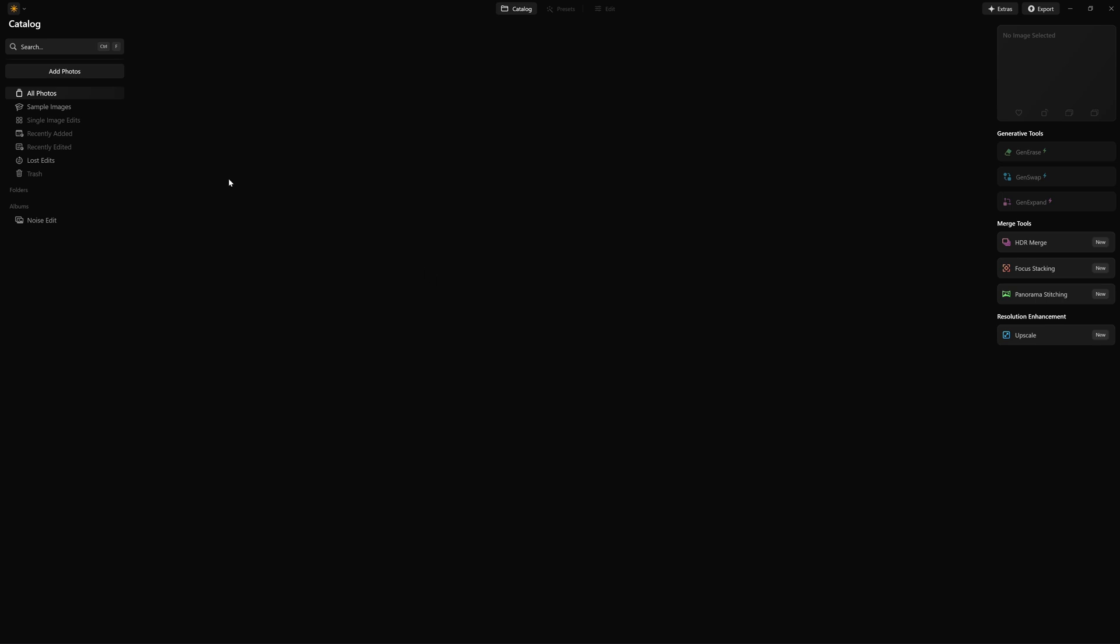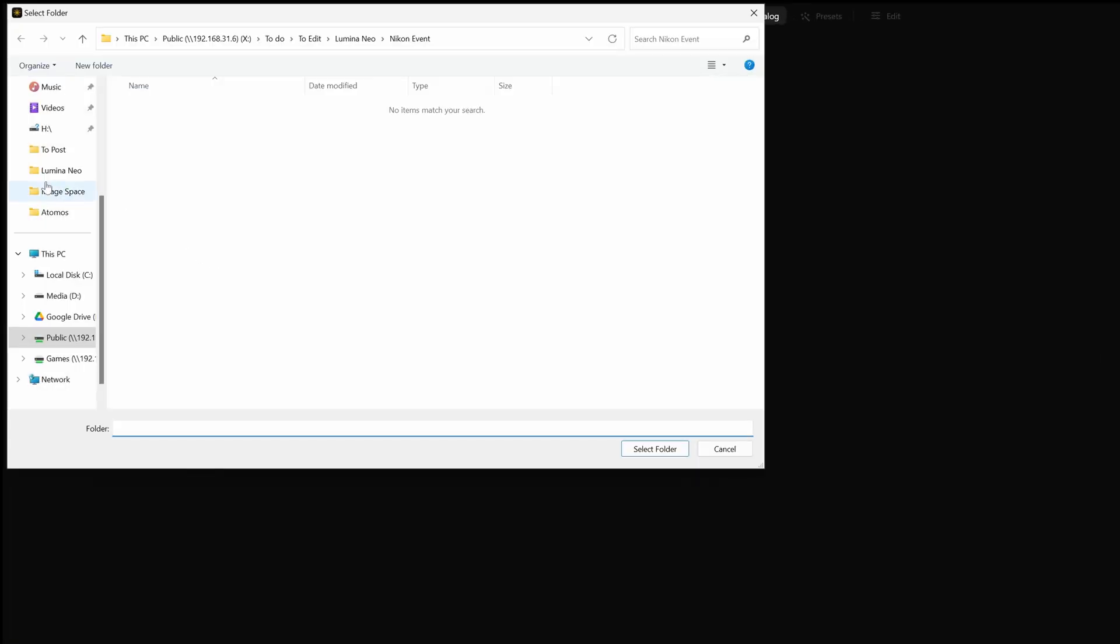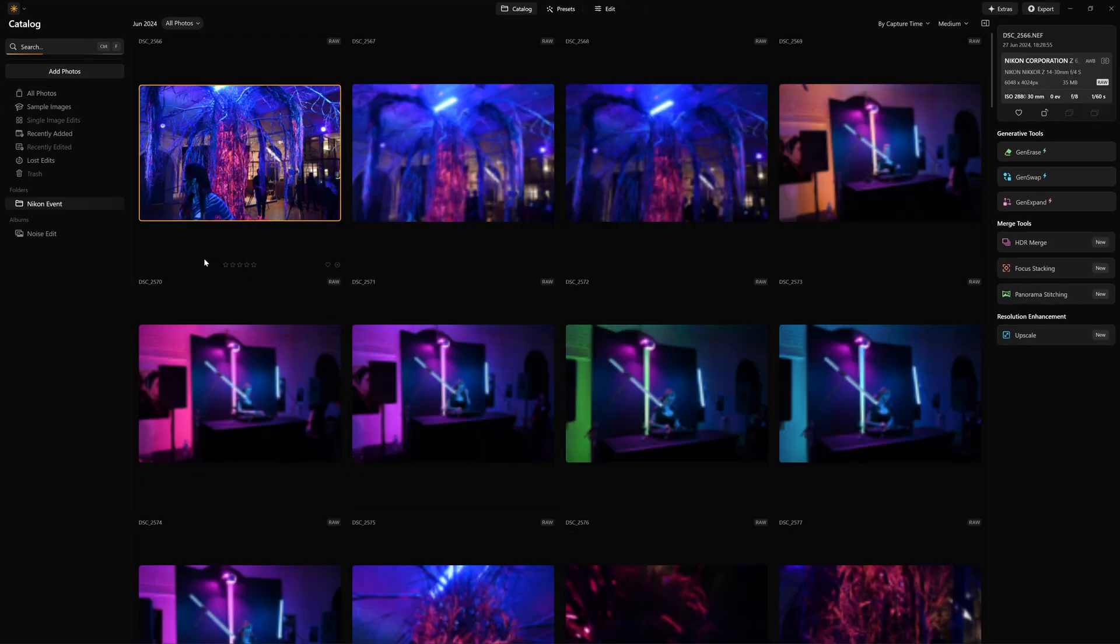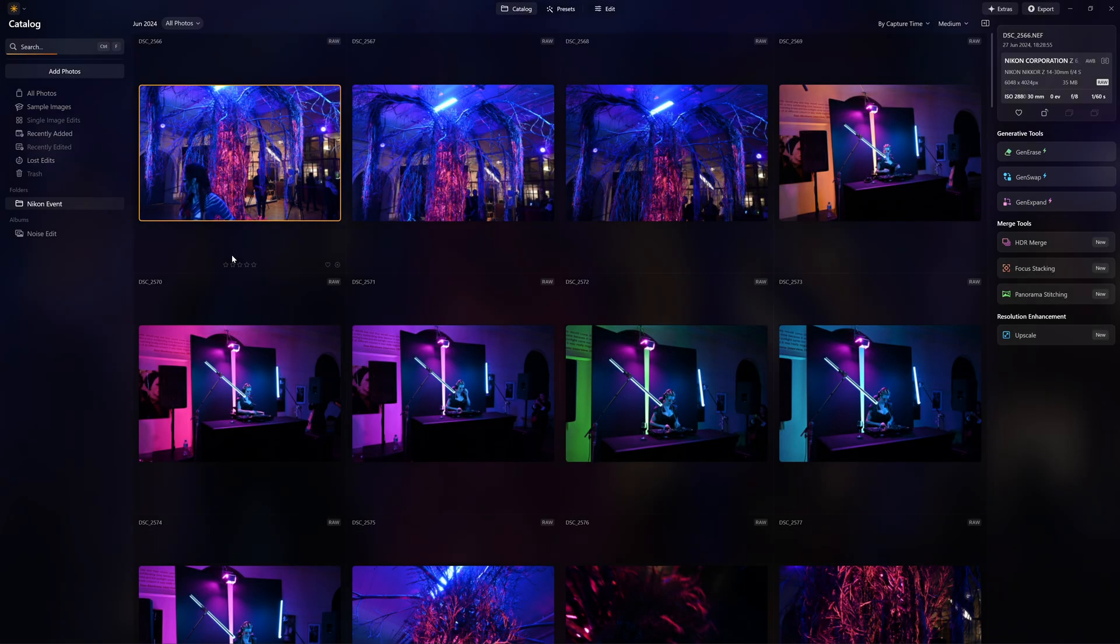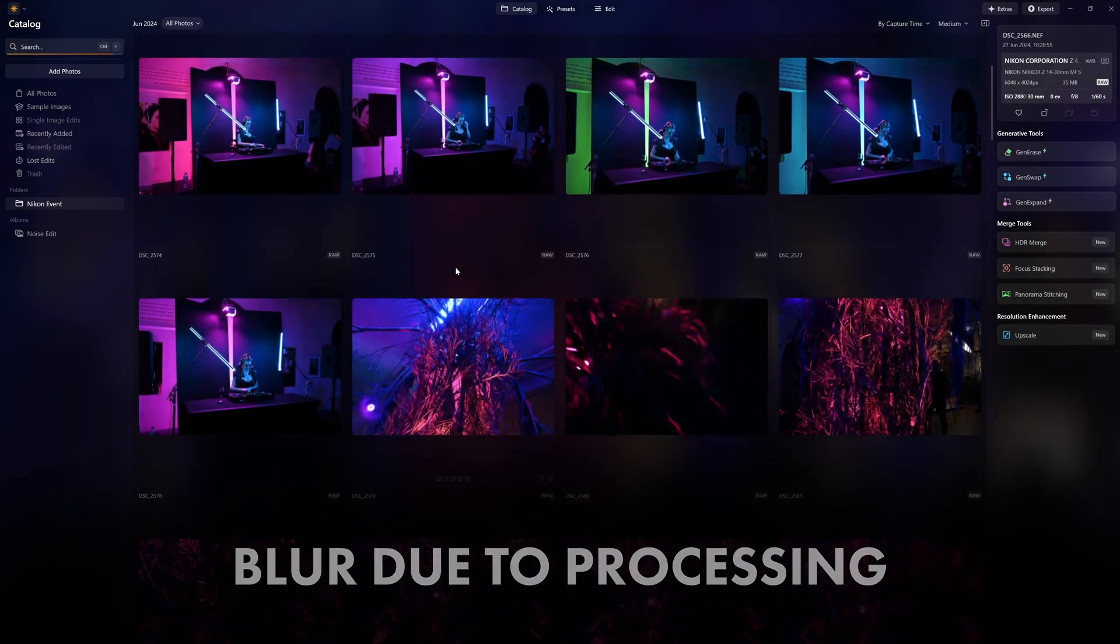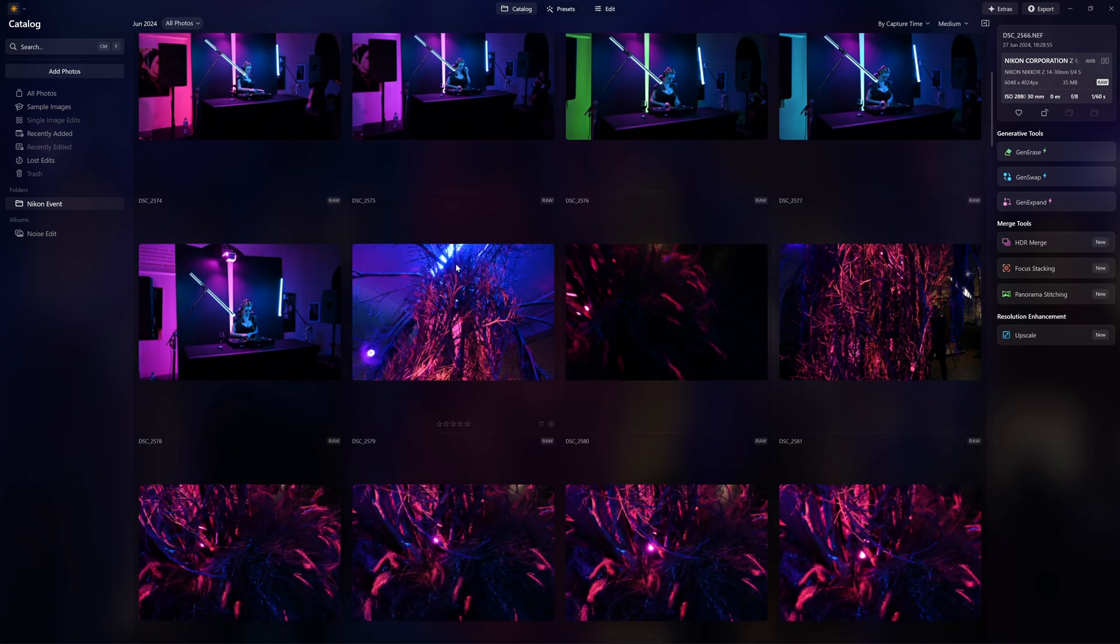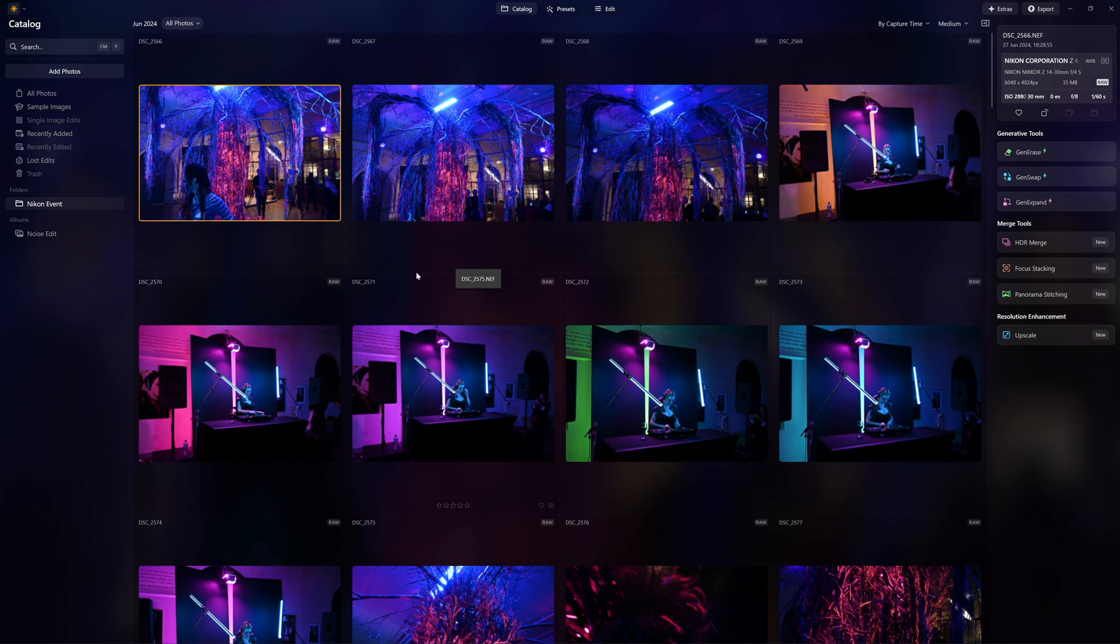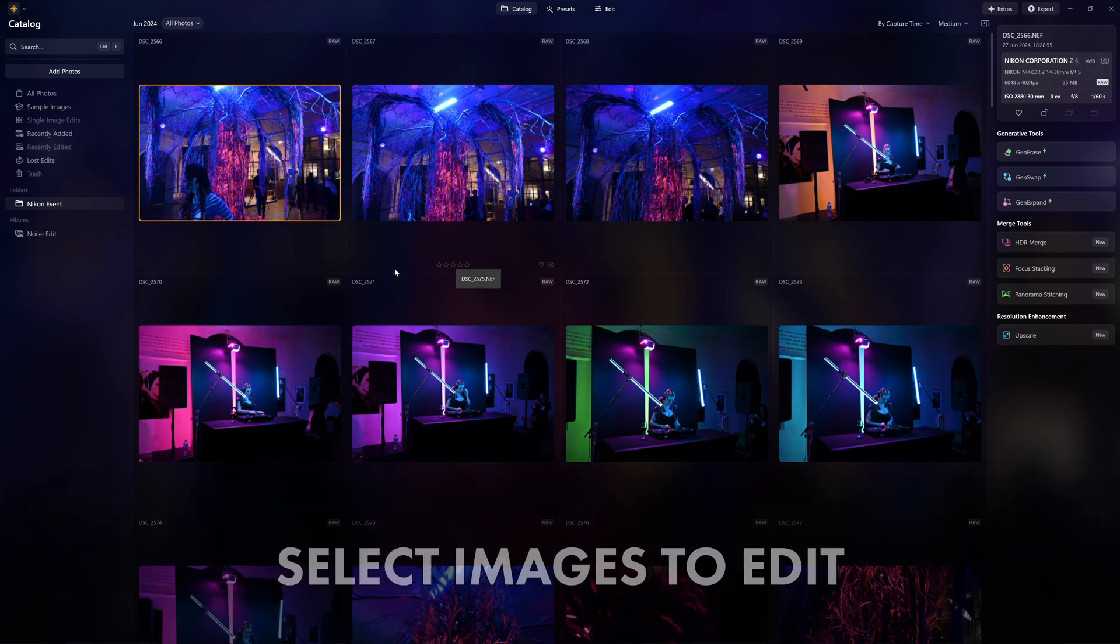Okay so the first thing that we want to do is add the images from the event. So we will go add photos, add folder, and we will go to the Nikon event which is here. We're going to select that and all of these will start importing. They will be a little bit blurred as we go through. As it focuses on the image it will start to sharpen. It's just the software not taking up too much RAM on the PC.